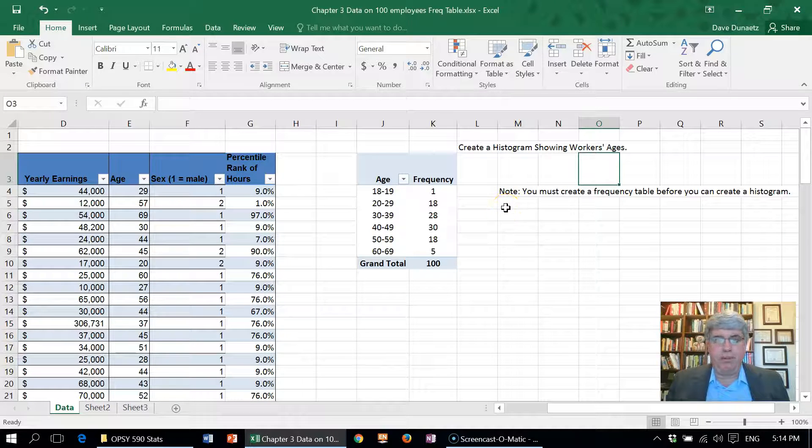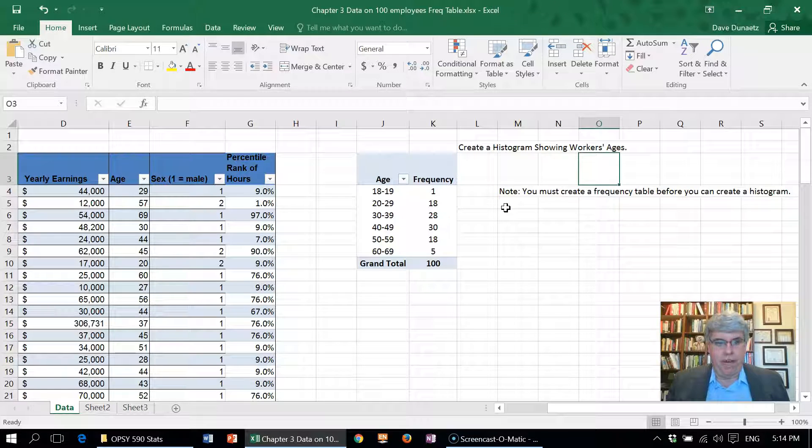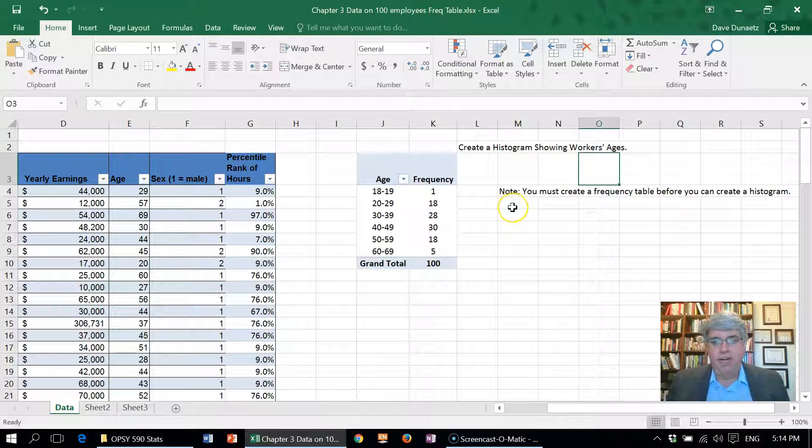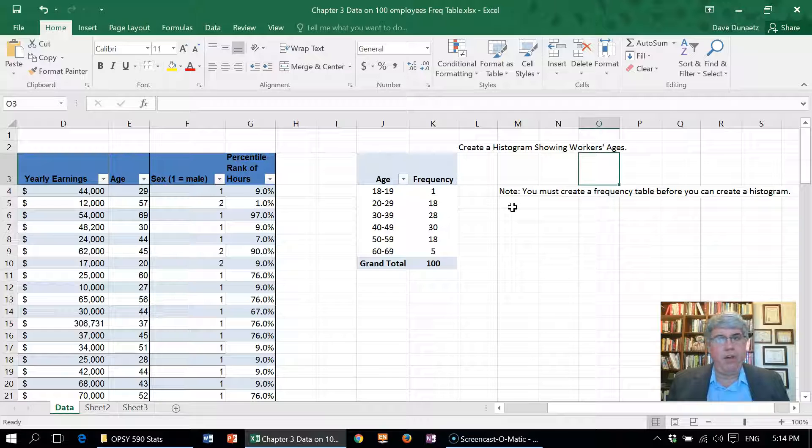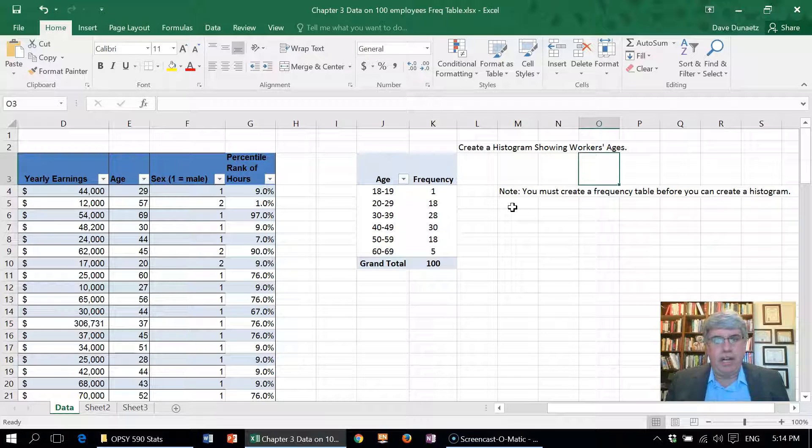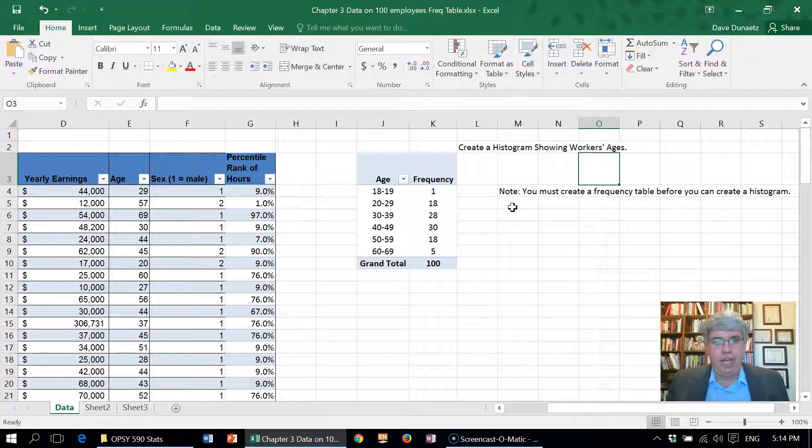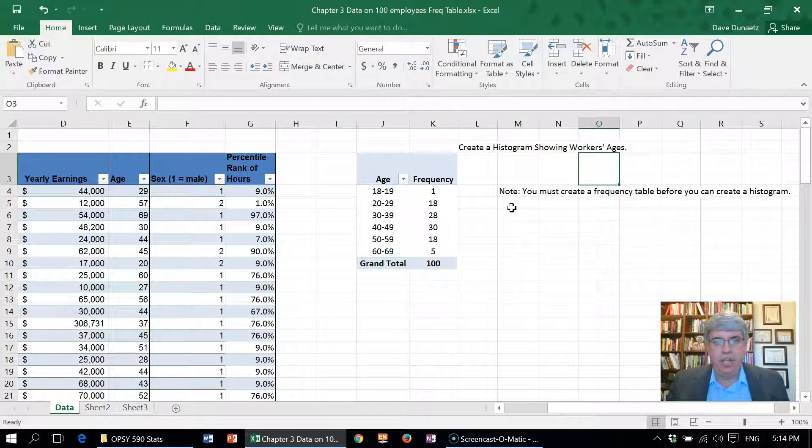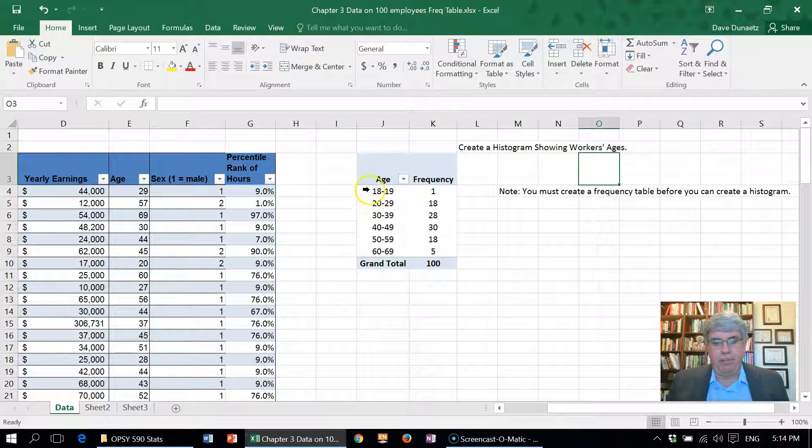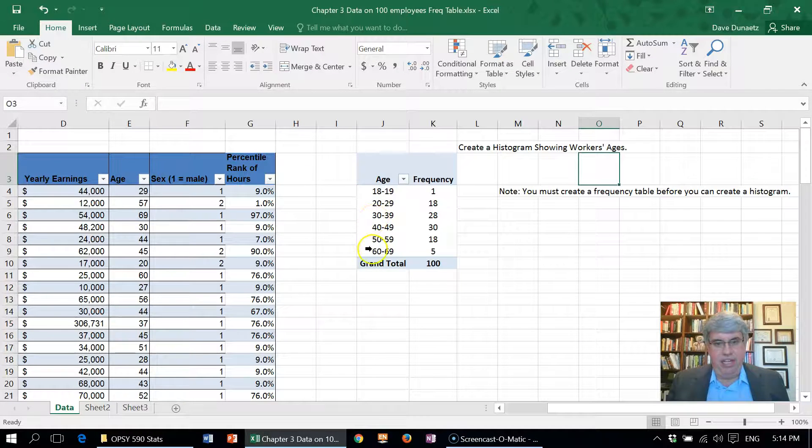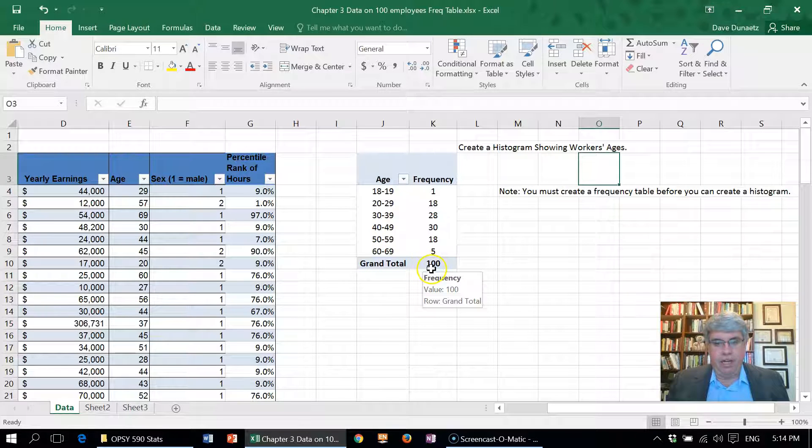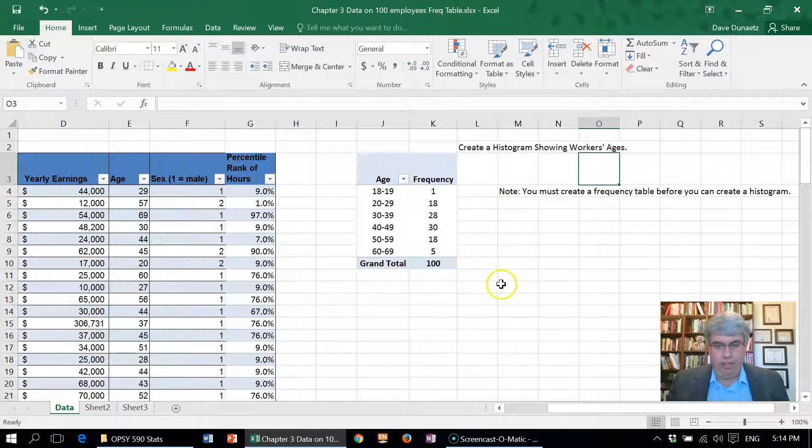Now, in order to do this, we need to create a frequency table before we can create a histogram. If you don't know how to create a frequency table, you can look at one of my videos on that. But here we have the frequency table with age for these 100 employees.